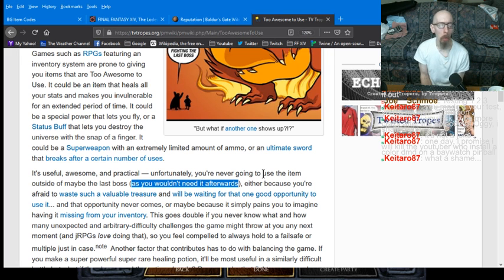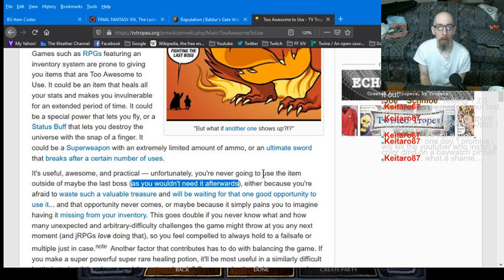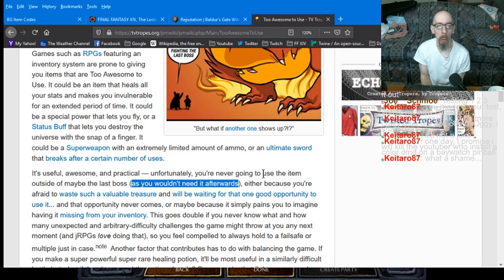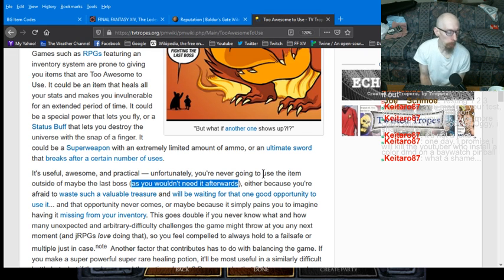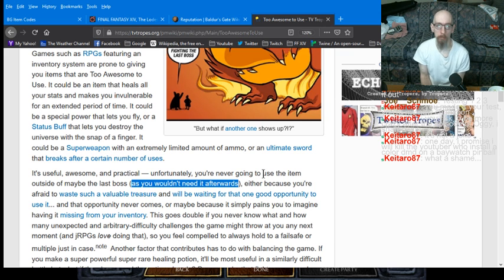Flying in World of Warcraft is like that too. By the time you even get it, you no longer give two shits about it. Because you probably got so used to not having it.